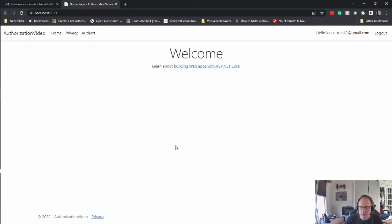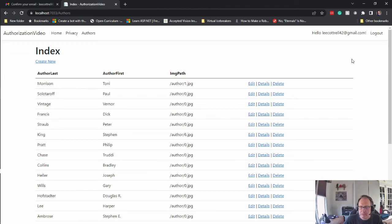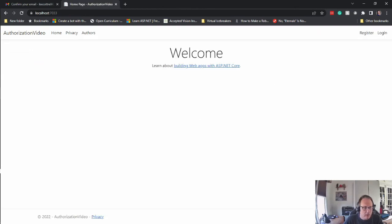Beautiful. Alright. In my next video I'm going to demonstrate how to stop unauthorized users from accessing my authors list. Thanks for watching. Good luck to you.